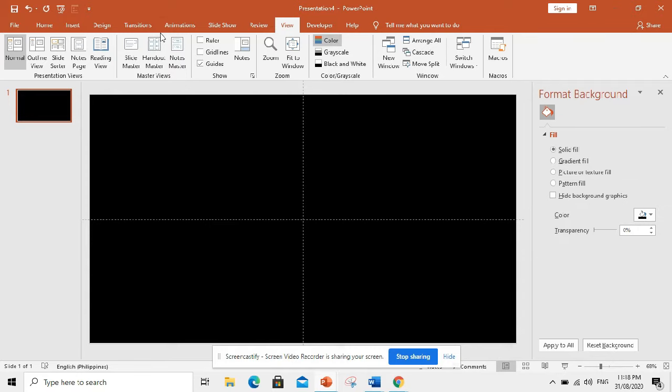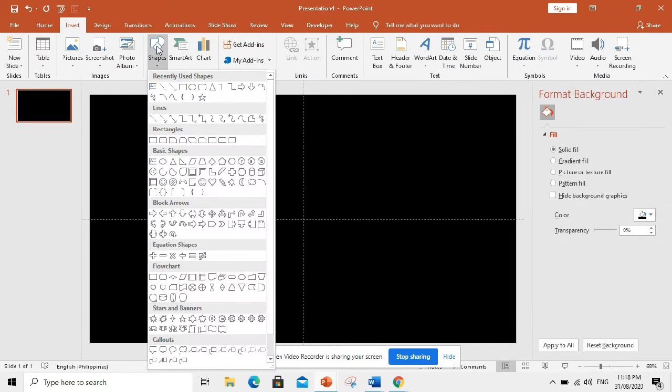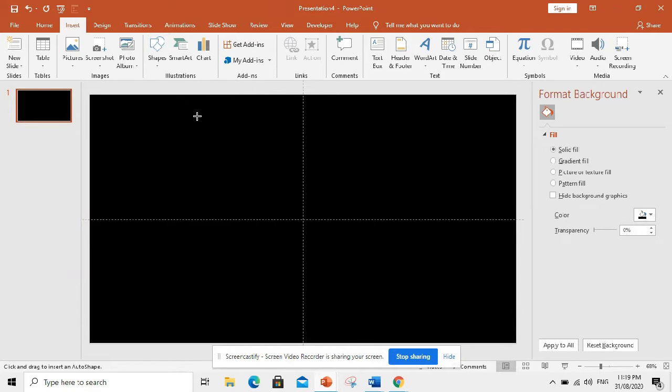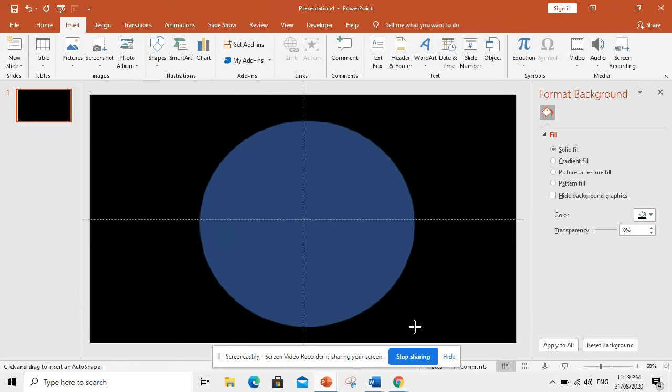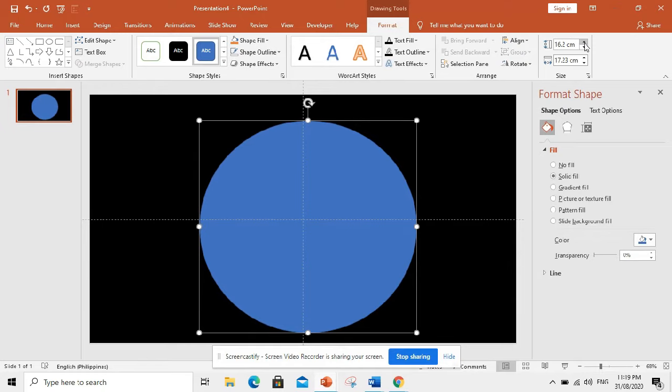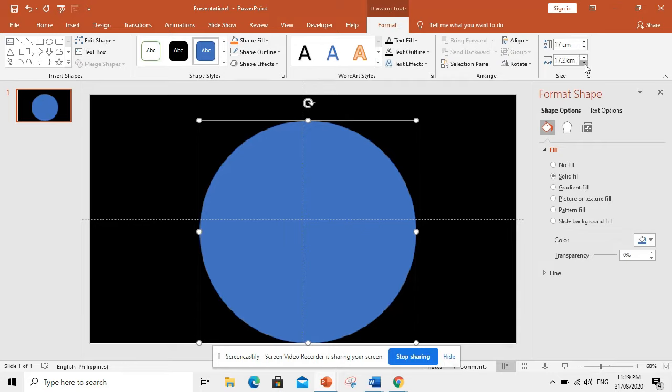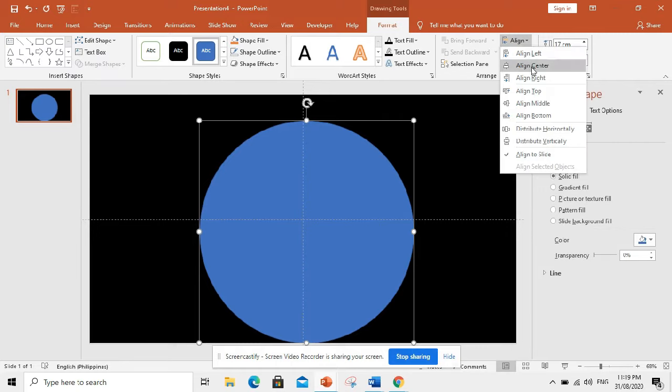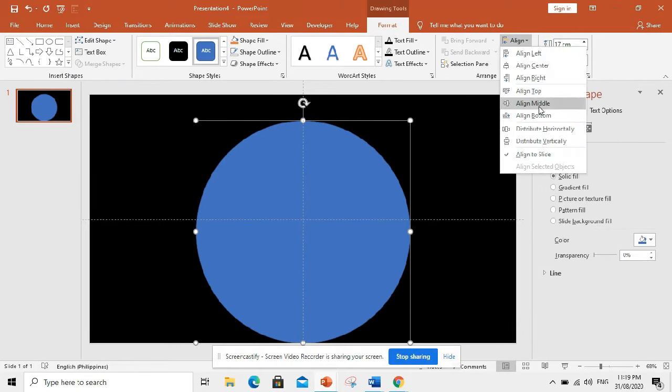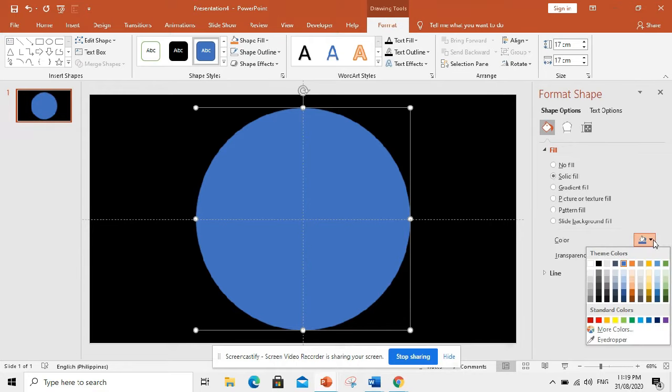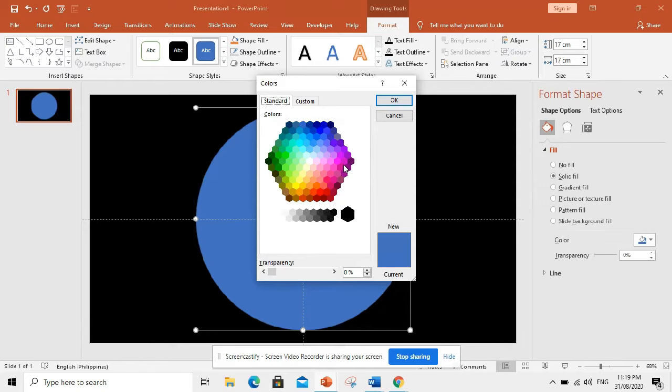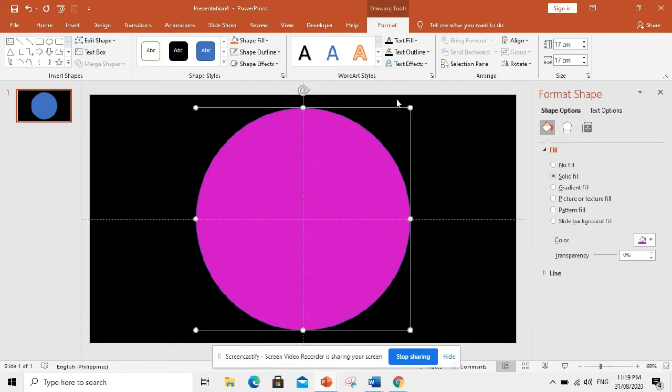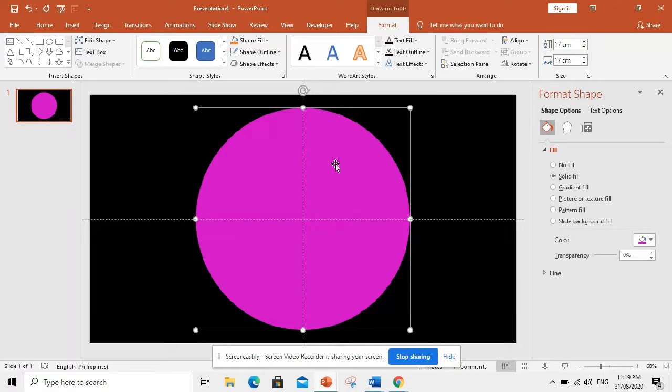Now, we need to create a round shape. Let us adjust the size. Let us make it 17. Align center, align in the middle. Now, let me change the color. Okay, so like that. And then, remove the shape outline. No outline.